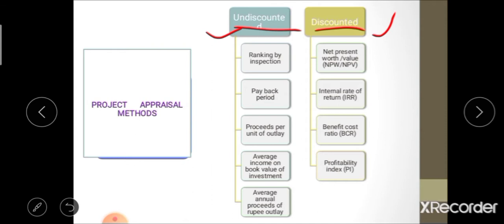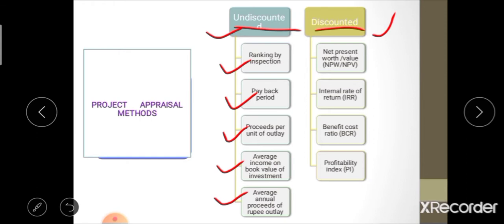Under undiscounted measures of project appraisal, there are five major methods: ranking by inspection, payback period, proceed per unit of outlay, average annual proceed per rupee of outlay, and average income on book value of investment.